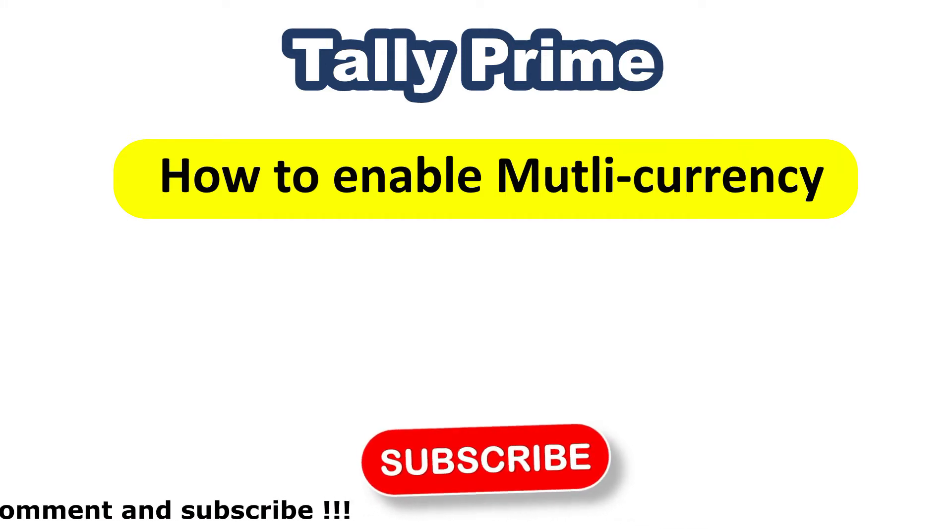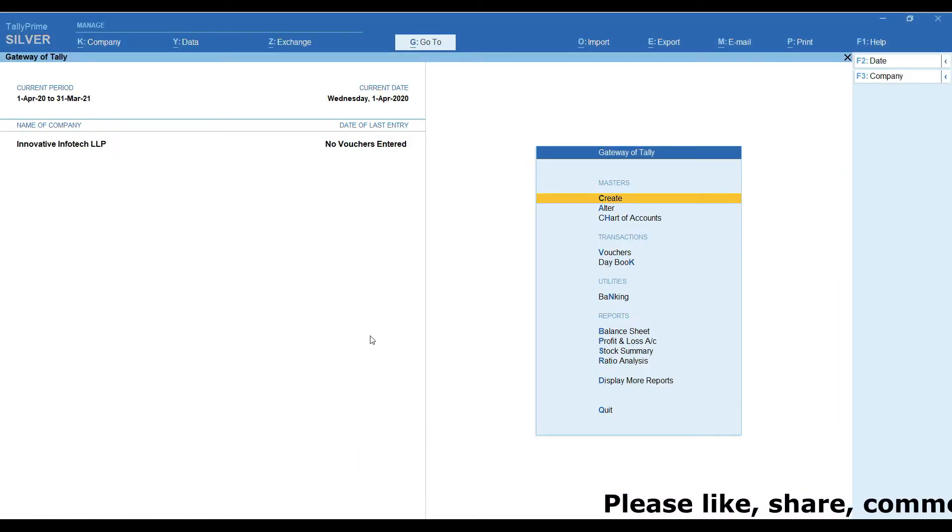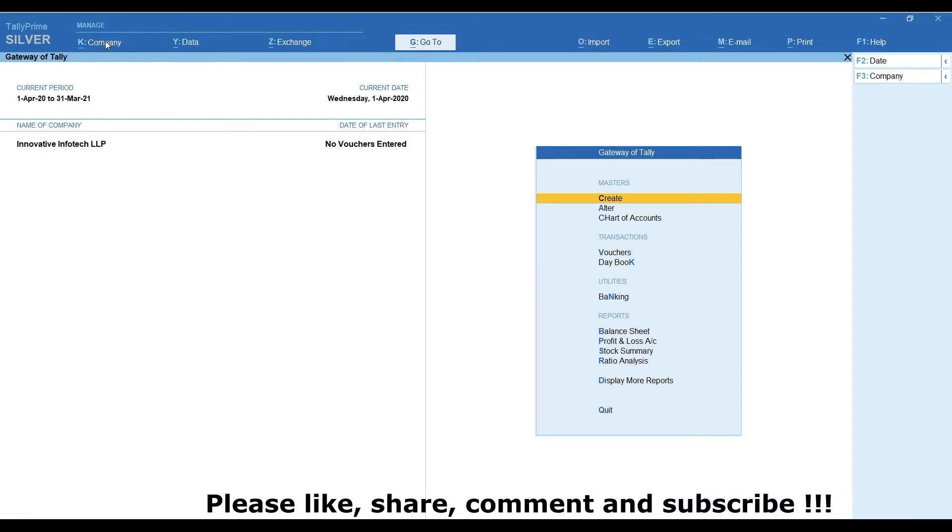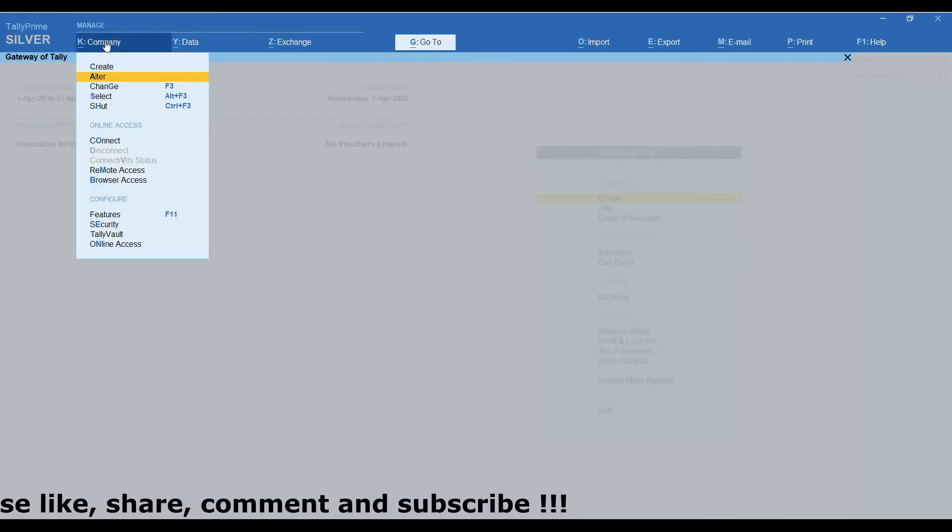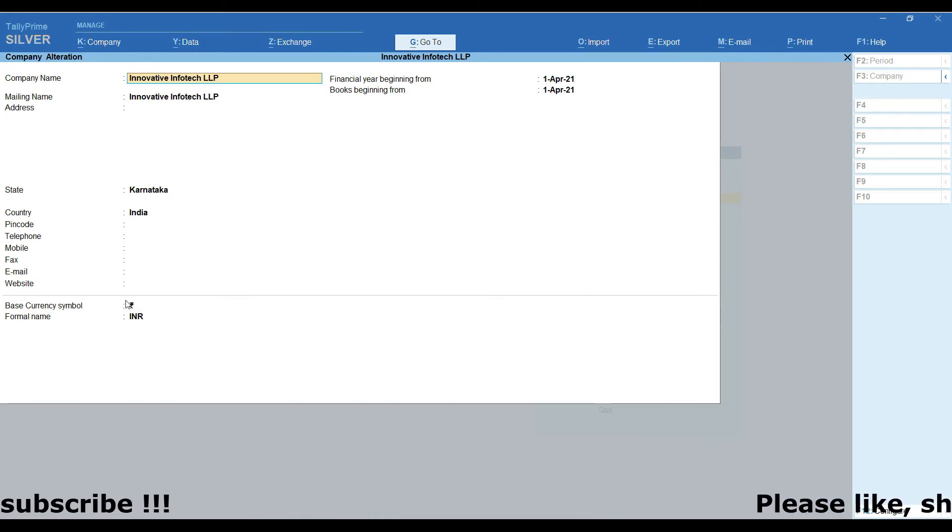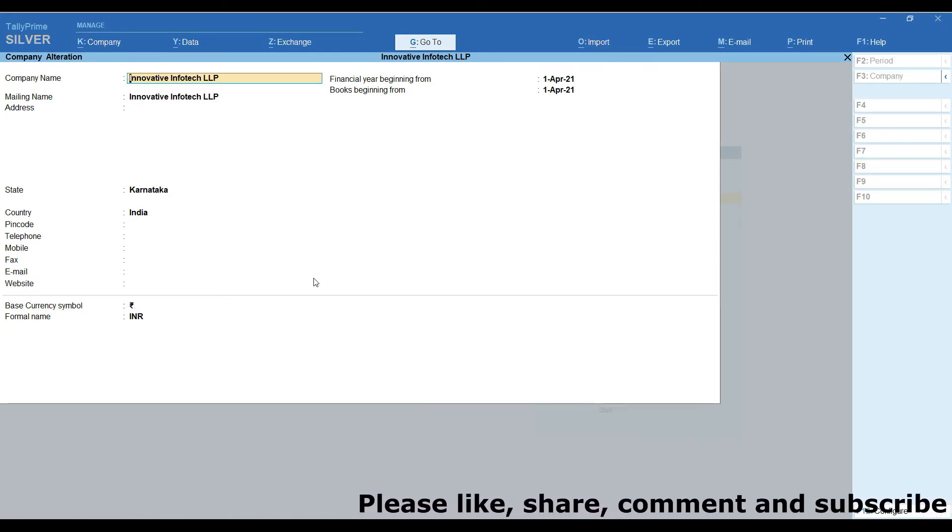Now let's start the session. Here we are already created one new company, Innovative Infotech LLP. We are getting to alter, ALT key, getting to alter, Company Alteration Screen. Base Currency Symbol is showing you Indian Rupees.